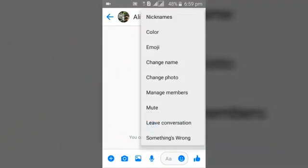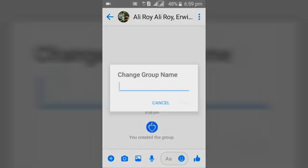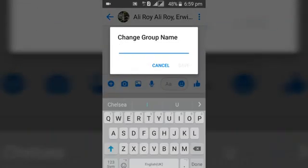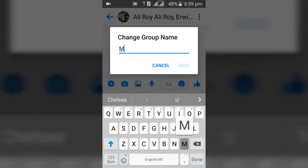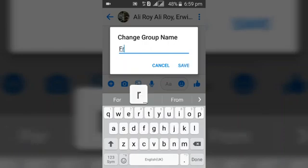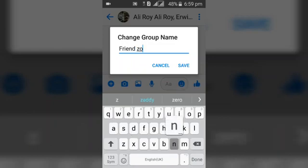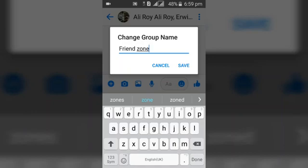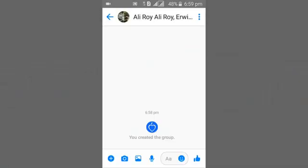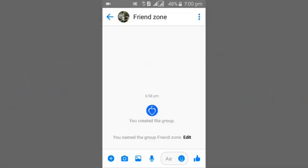First, change the name of the group. You can call this whatever you like — I'm calling it 'Friendzone'. You can name it whatever you like, adding a space or leaving out a space. Once you're done, go ahead and save, and you'll notice the name of the group is saved.